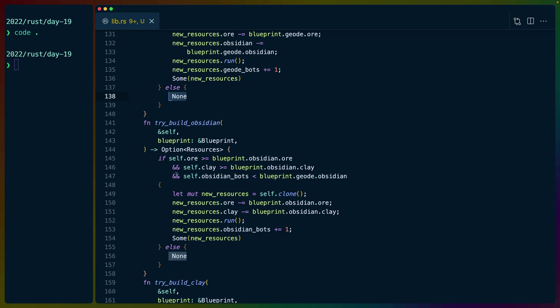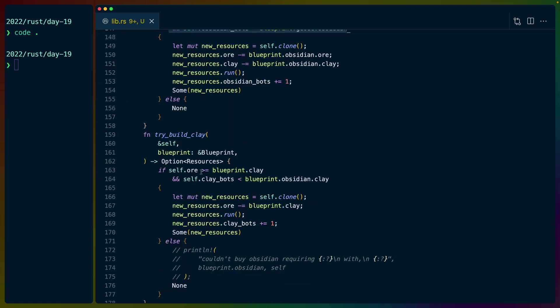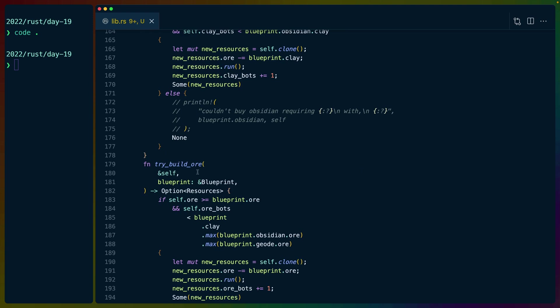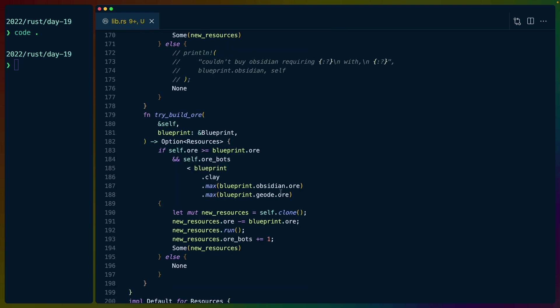So that's all fine. But we also have some heuristics built in here, especially for the obsidian, the clay, and the ore.